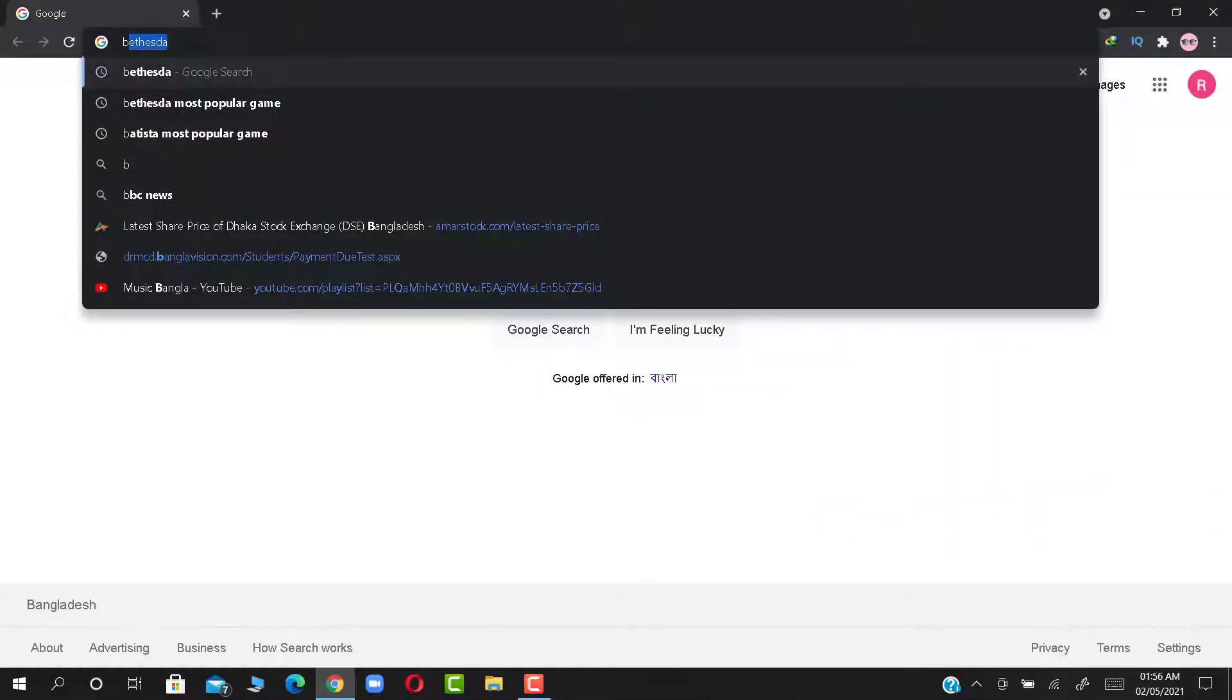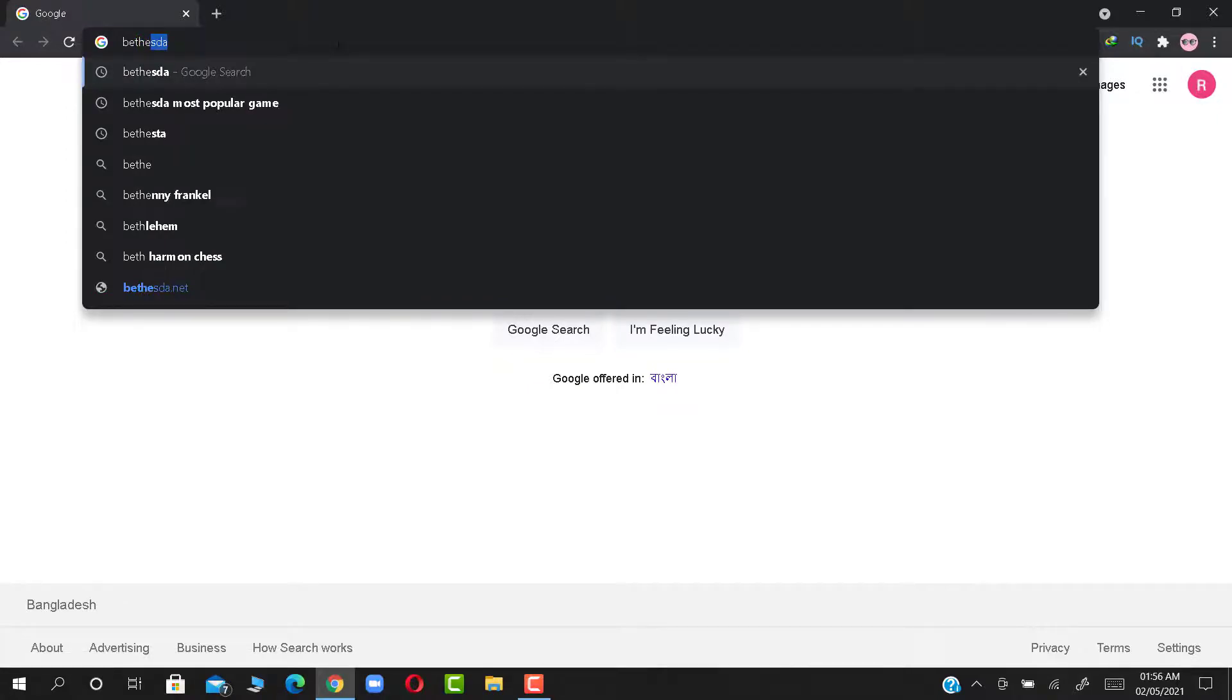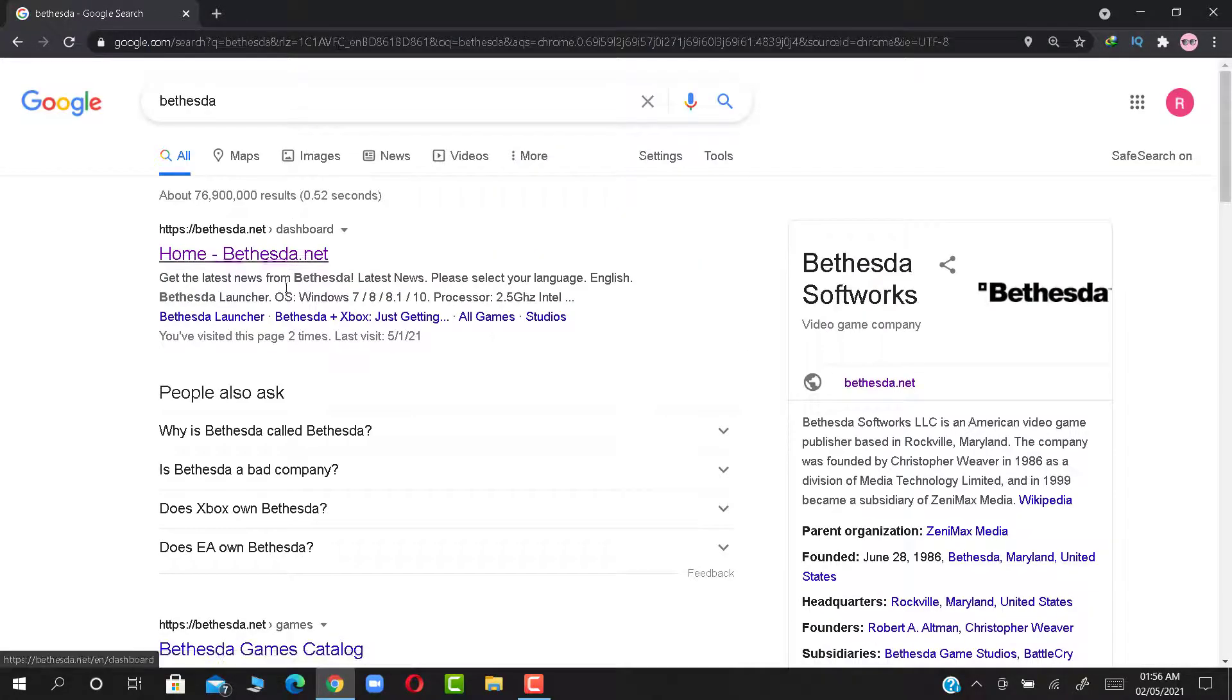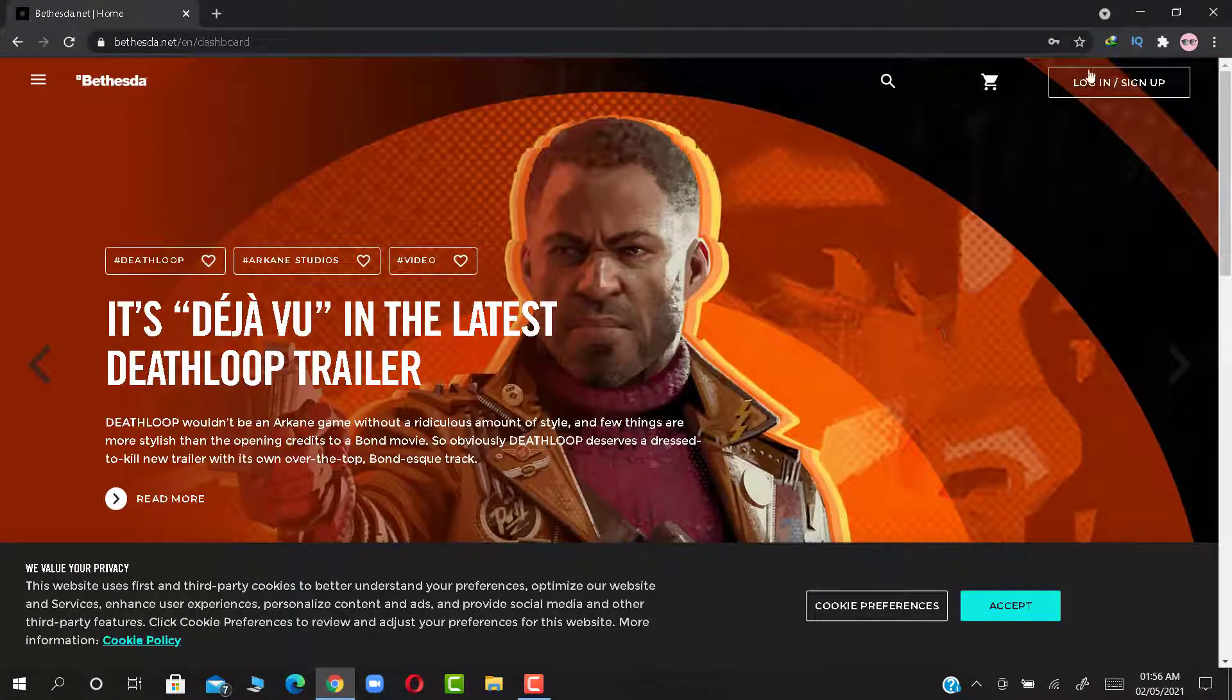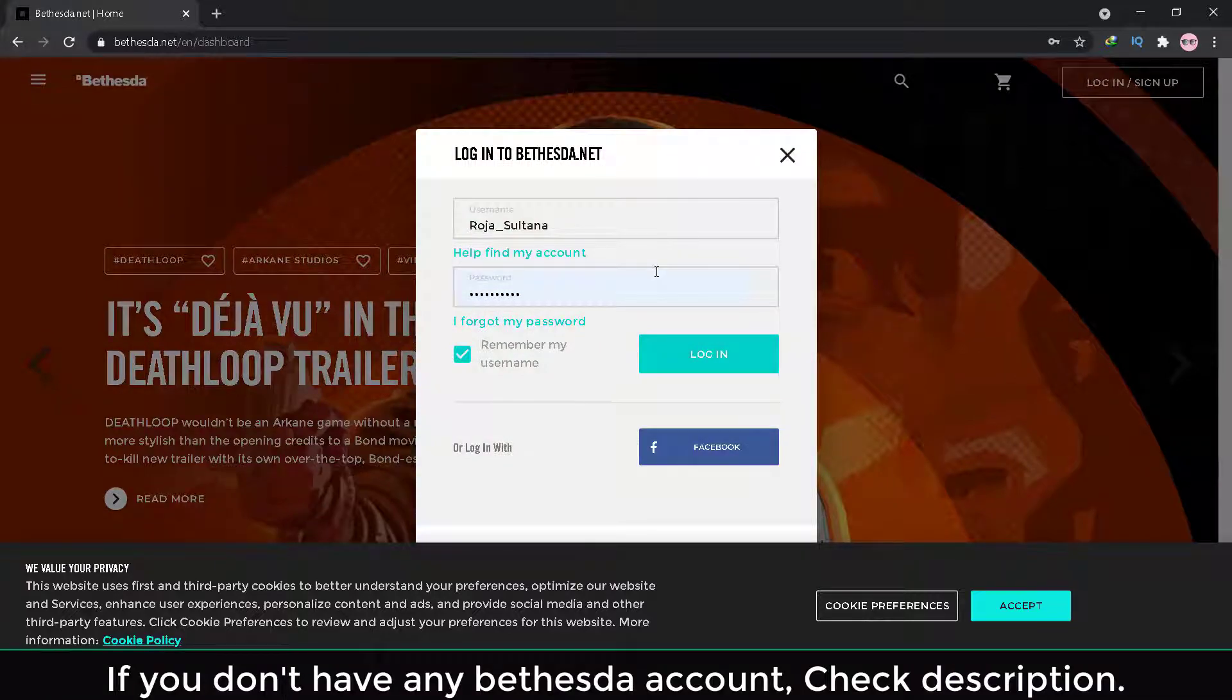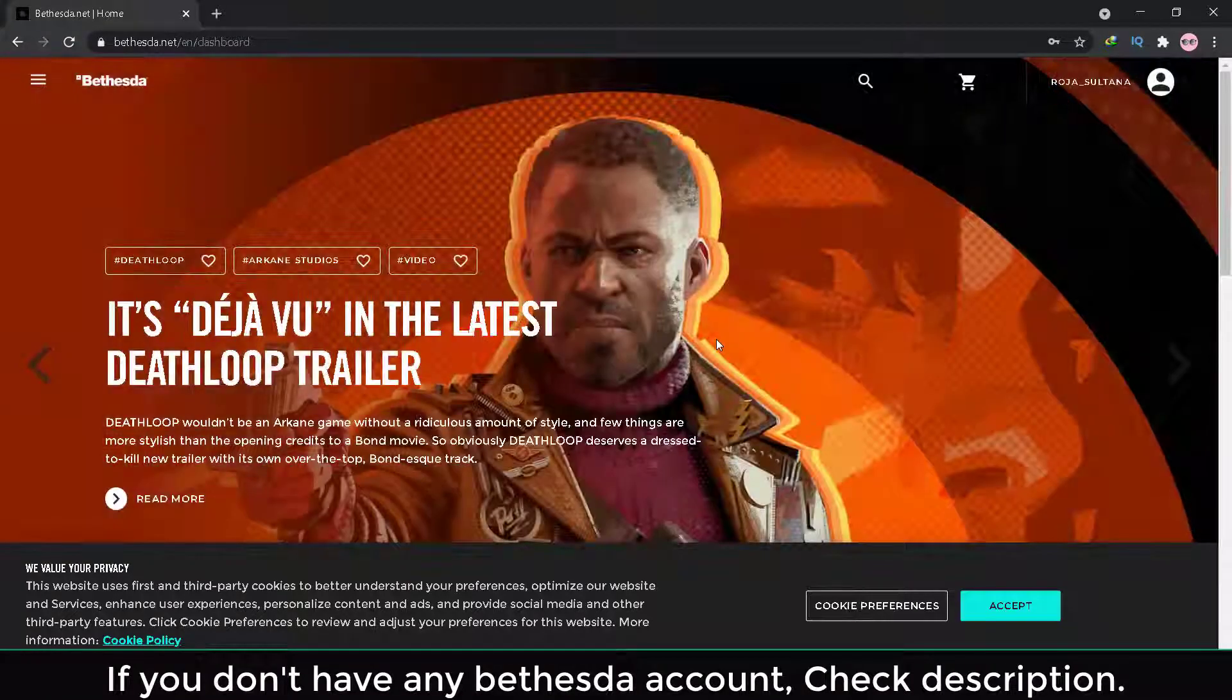Take any device and search for Bethesda. Log in your Bethesda account first. Now follow me.